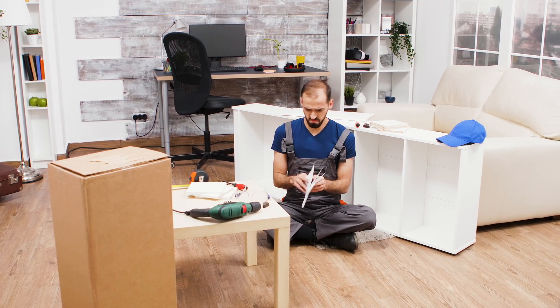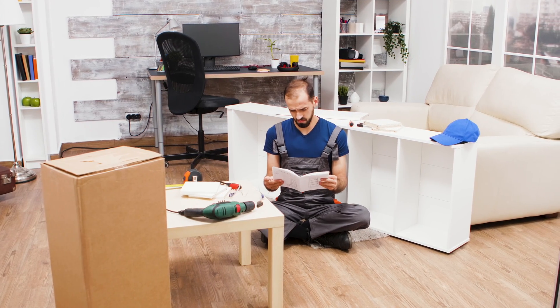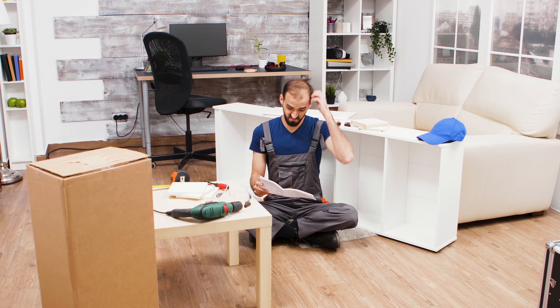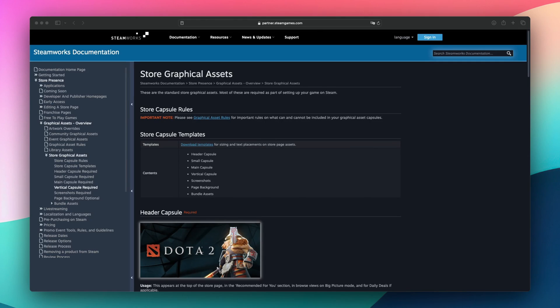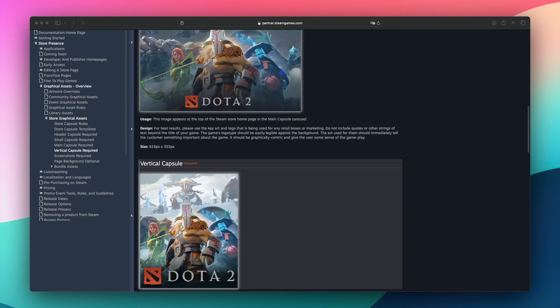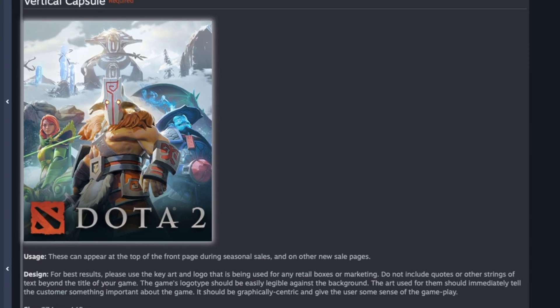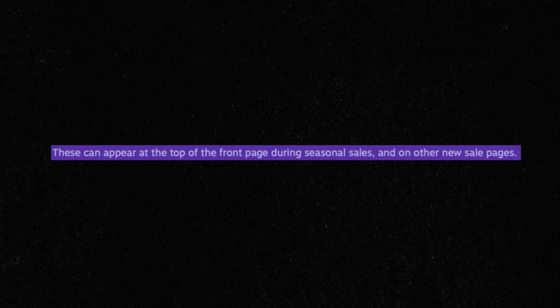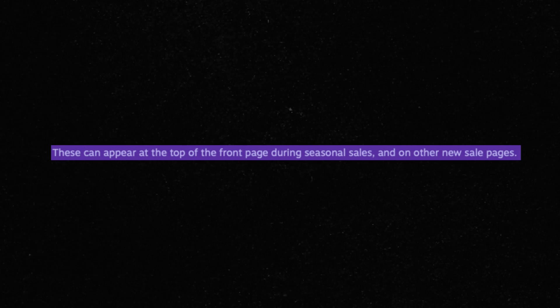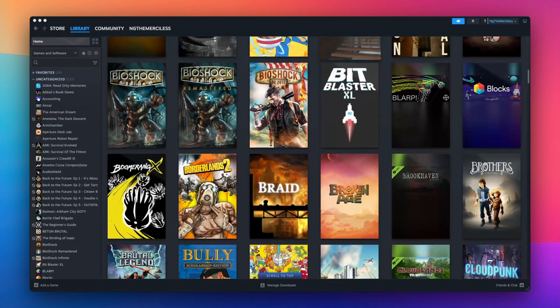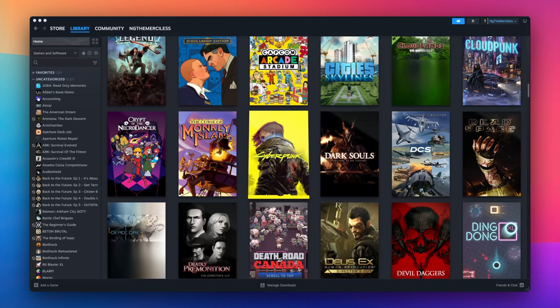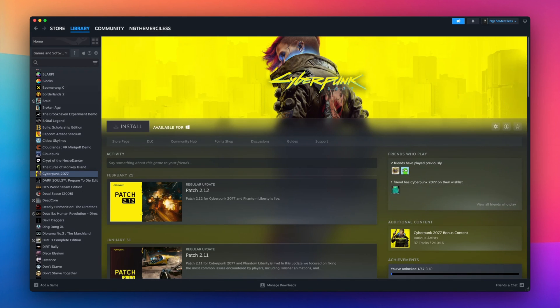But collecting reference images from Steam games is, frankly, much harder than it should be, because the images are scattered across the store in different places. For example, the vertical capsule only appears in one place — the front page of the entire Steam store — and even then only if the game is in something like a seasonal sale, otherwise it's impossible to navigate to. And some images, like the library image assets, only show up in your Steam library if you buy the game. So if it's so hard, how do we collect all the reference we're going to need?